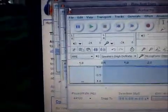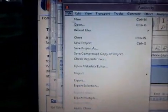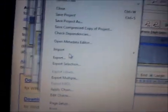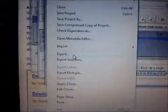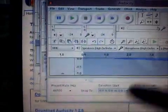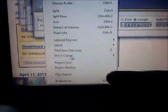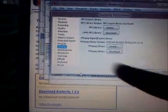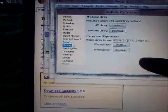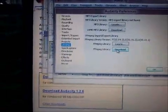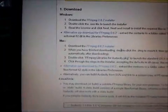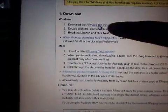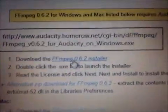Next you go to File and you put Export Selection. But before that, it's going to tell you you're going to need another software thing. So you go to Edit, all the way down to Preferences, which is down here at the bottom. Next you go to Libraries, like so, and you put Download.